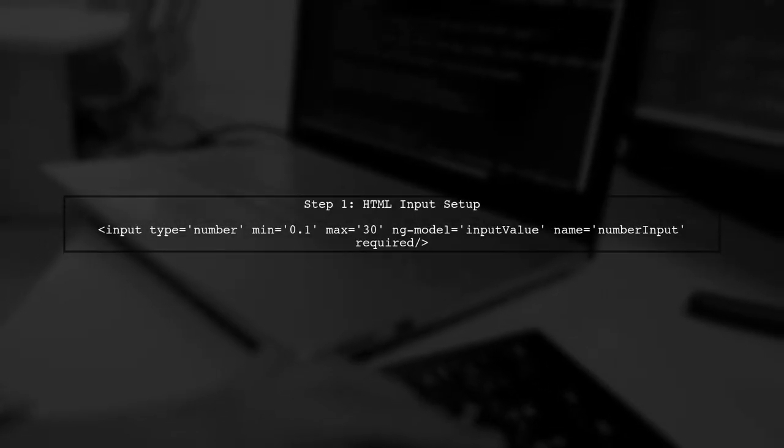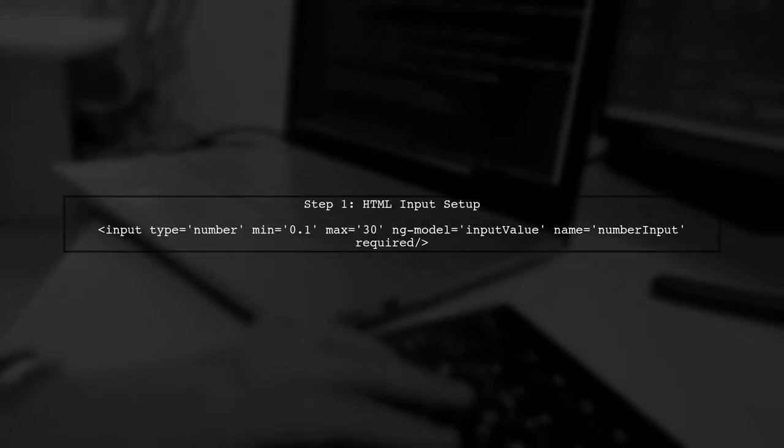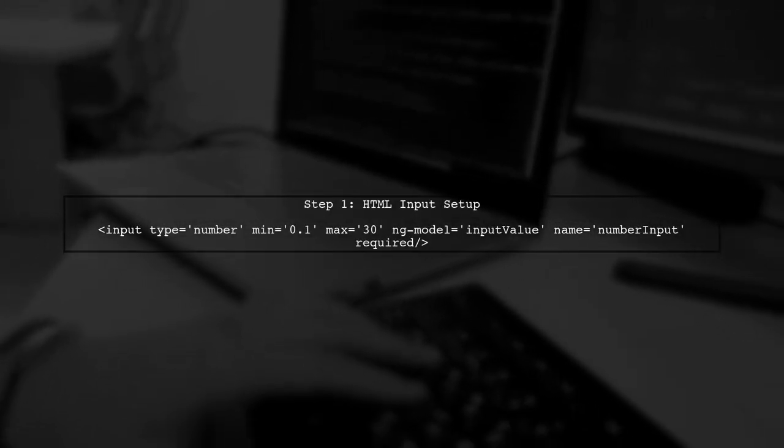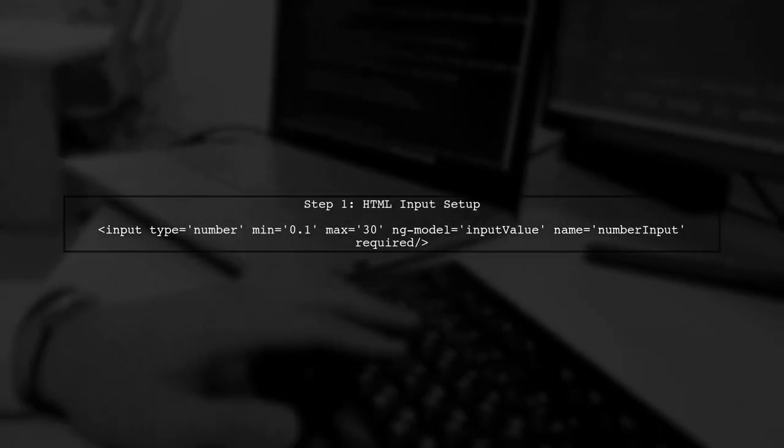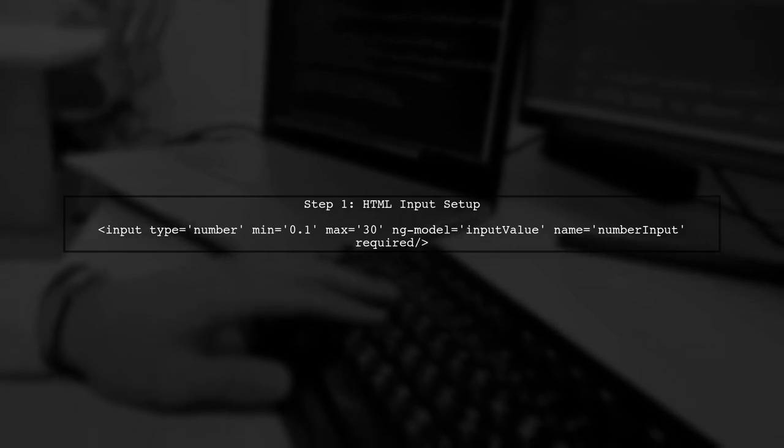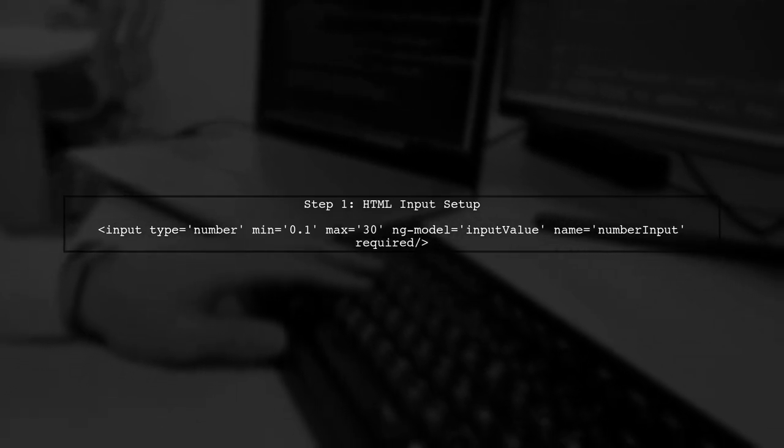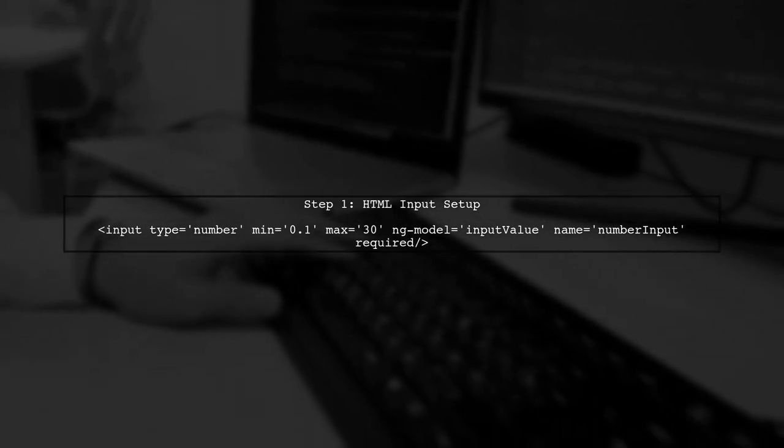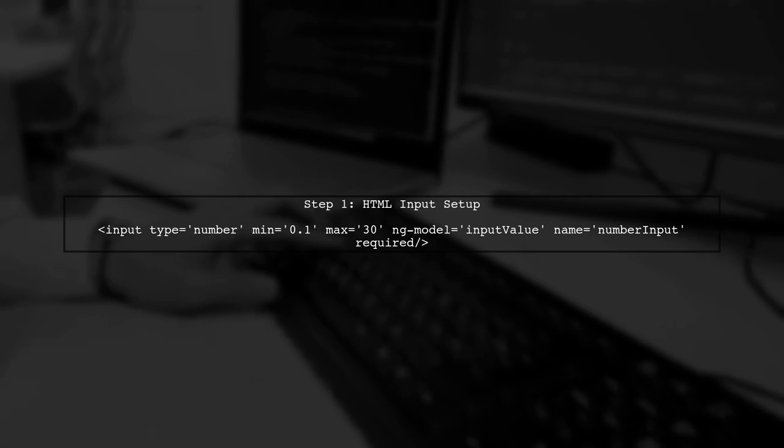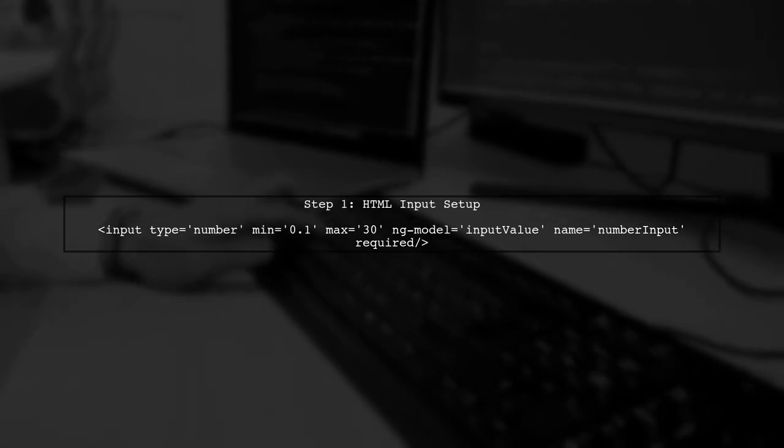To display error messages for minimum and maximum values in an AngularJS input field, we first need to set up our HTML input element correctly.